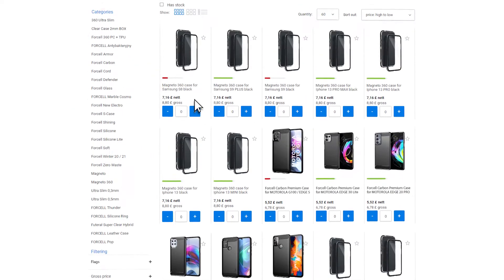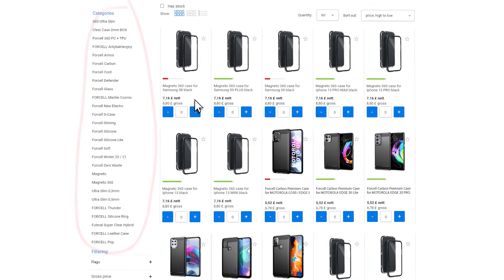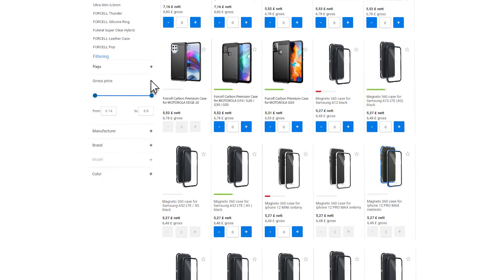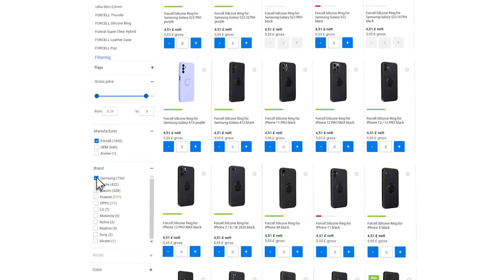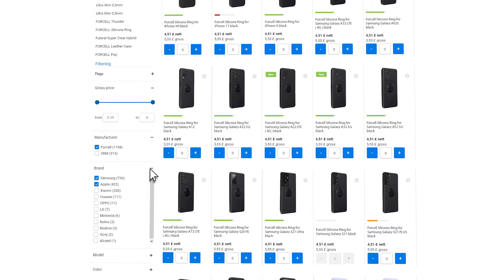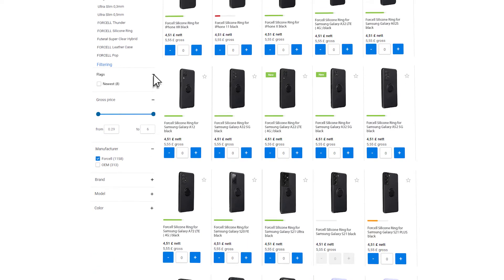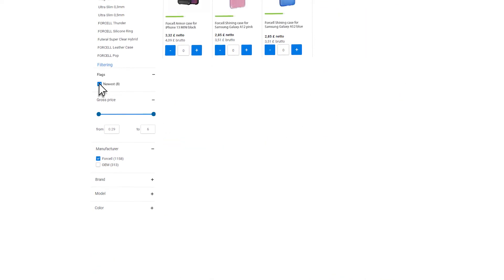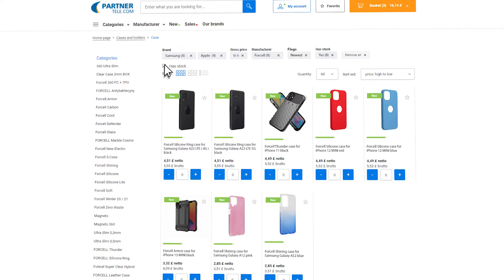There is a possibility to narrow your search by a selected subcategory, set up the price range, or specify a producer, brand, and model of the device you are searching accessories for. In addition, you can indicate that you are only interested in new products and products that are currently in stock.